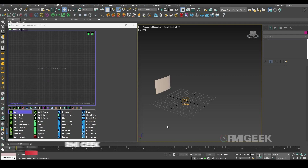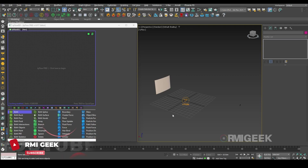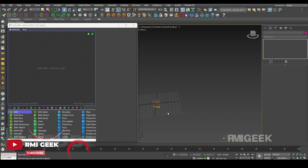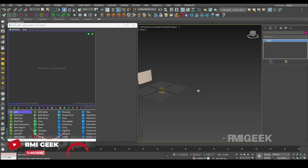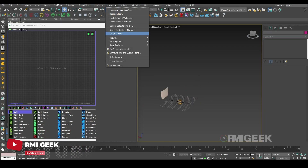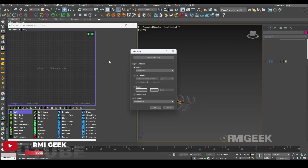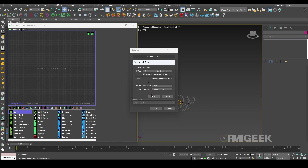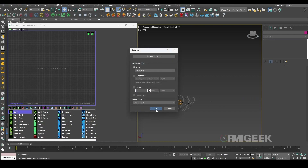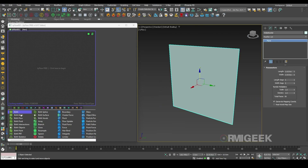Without further ado, let's get started. I have a wall here and I have a web shooter. I am working in centimeters and my one unit is equal to one centimeter.